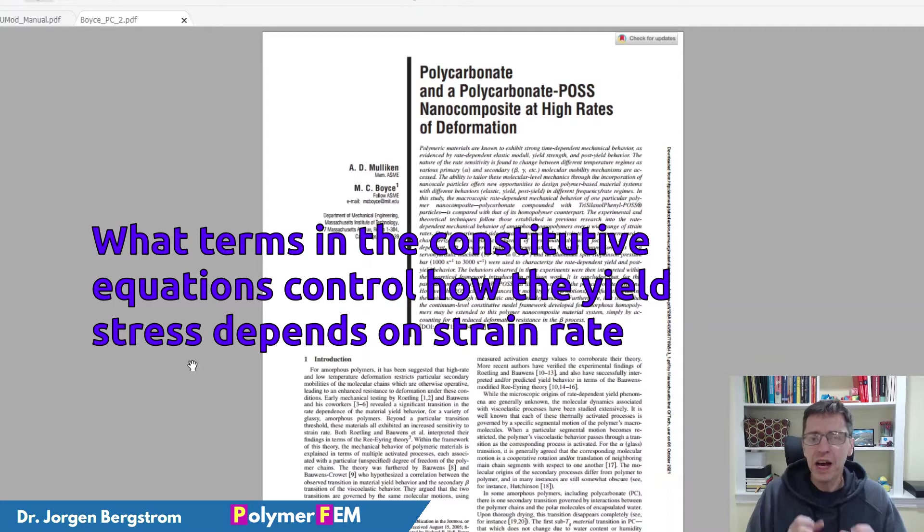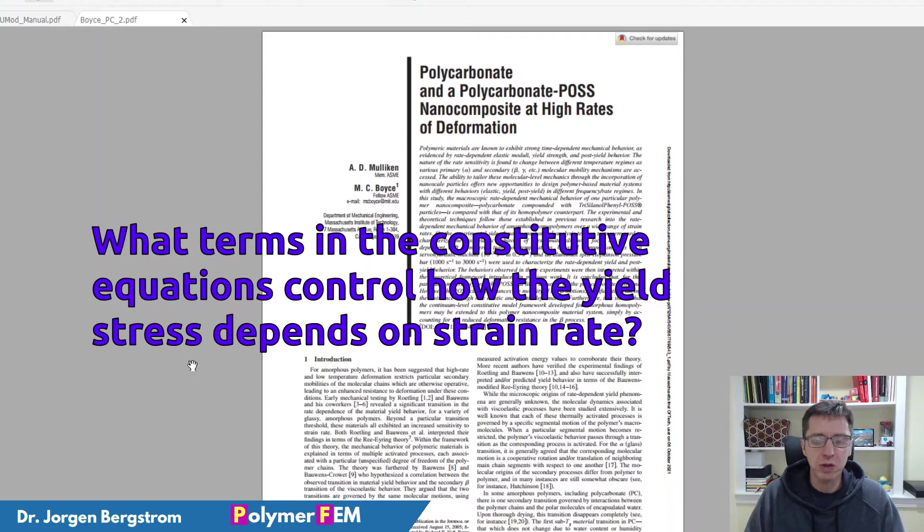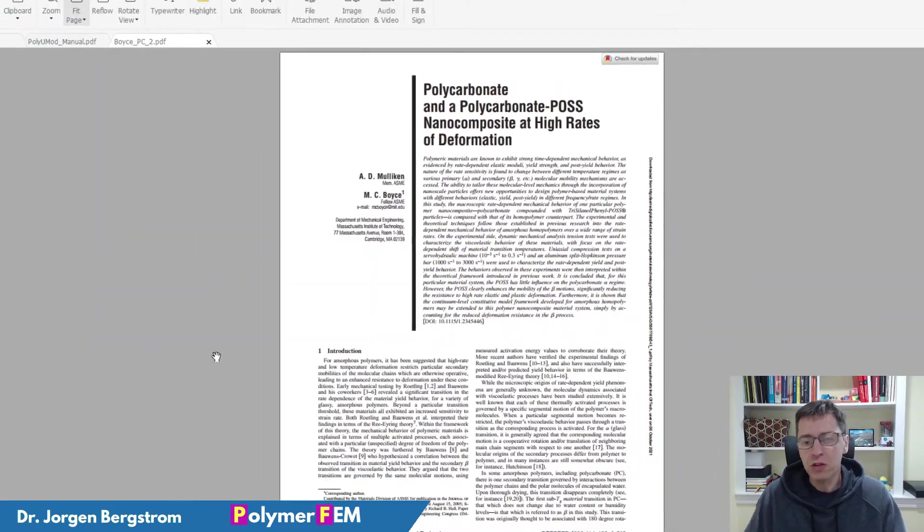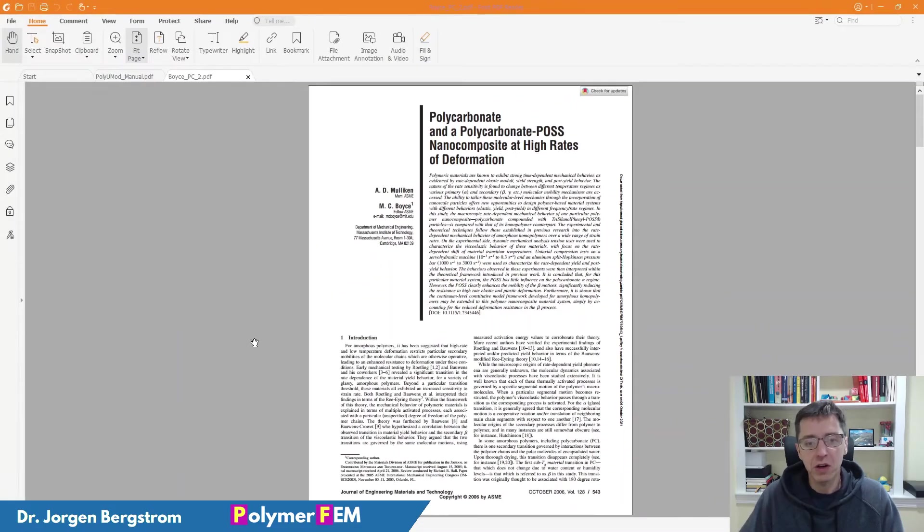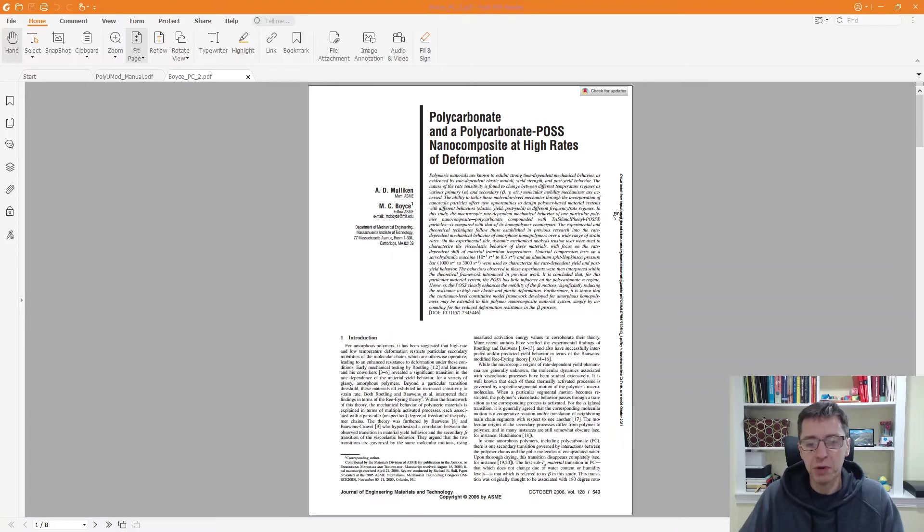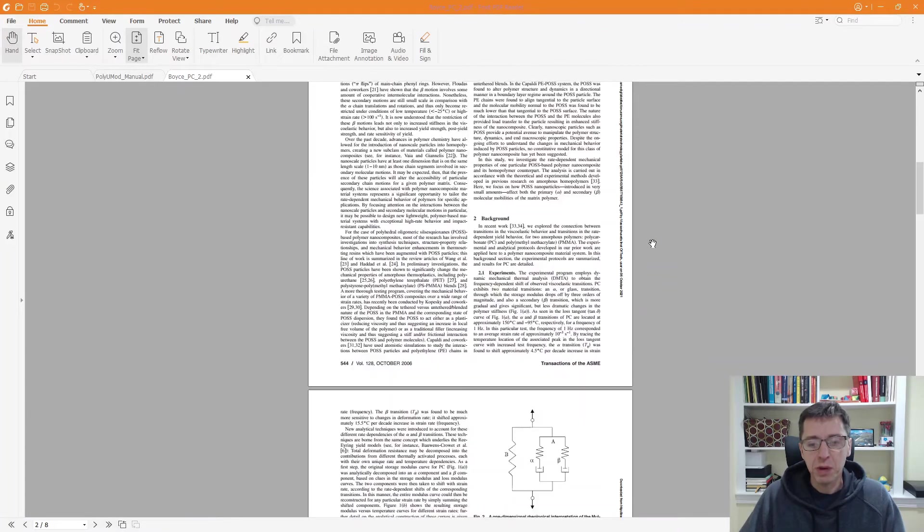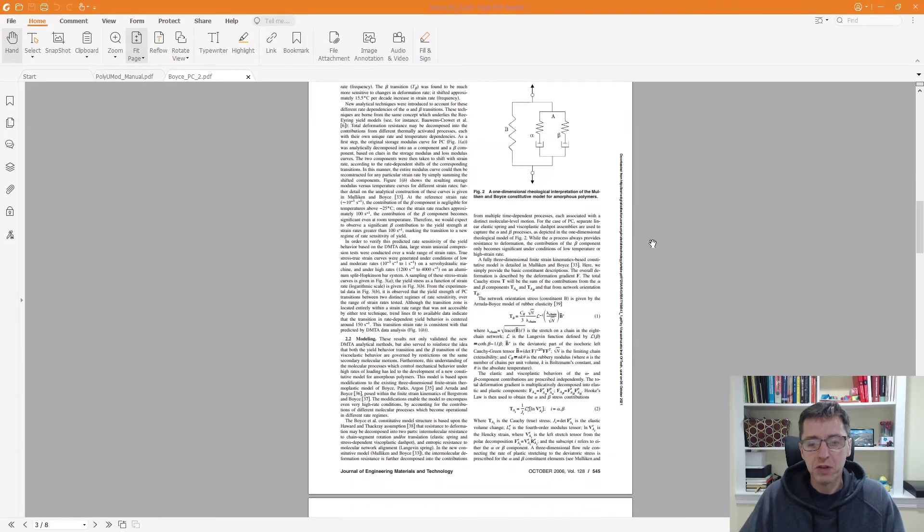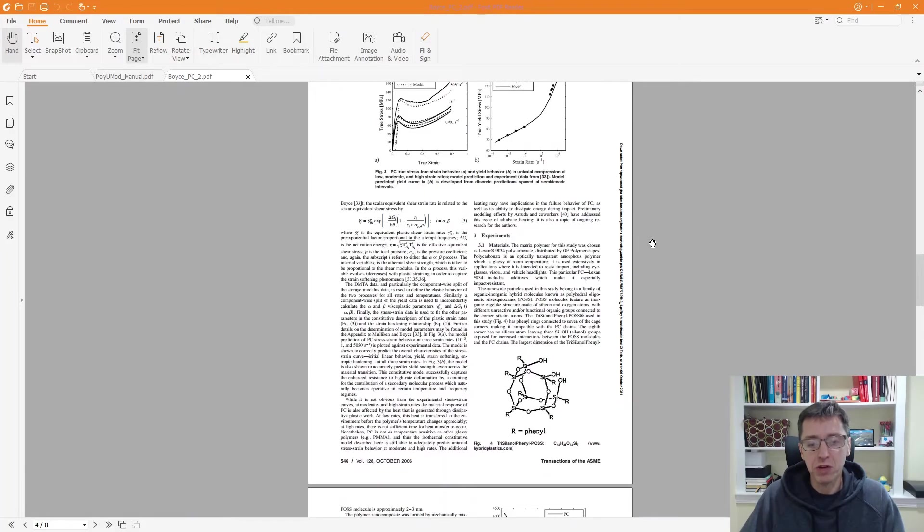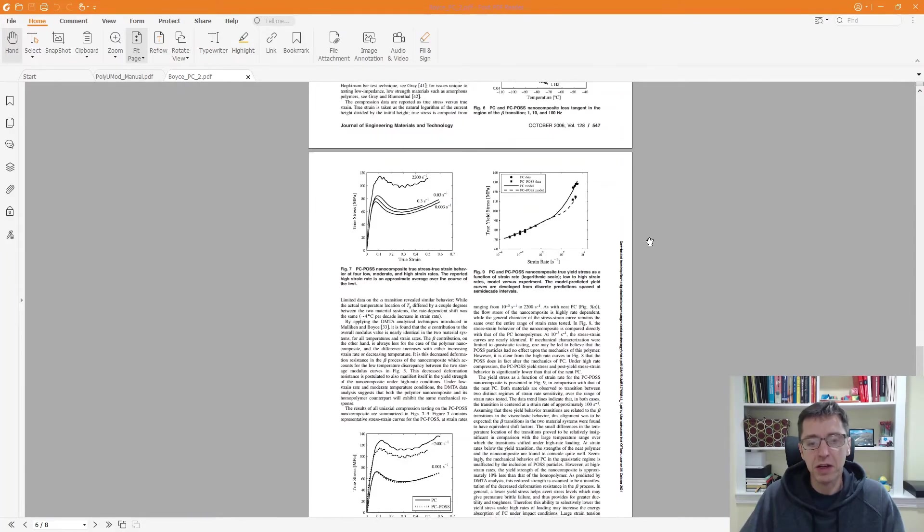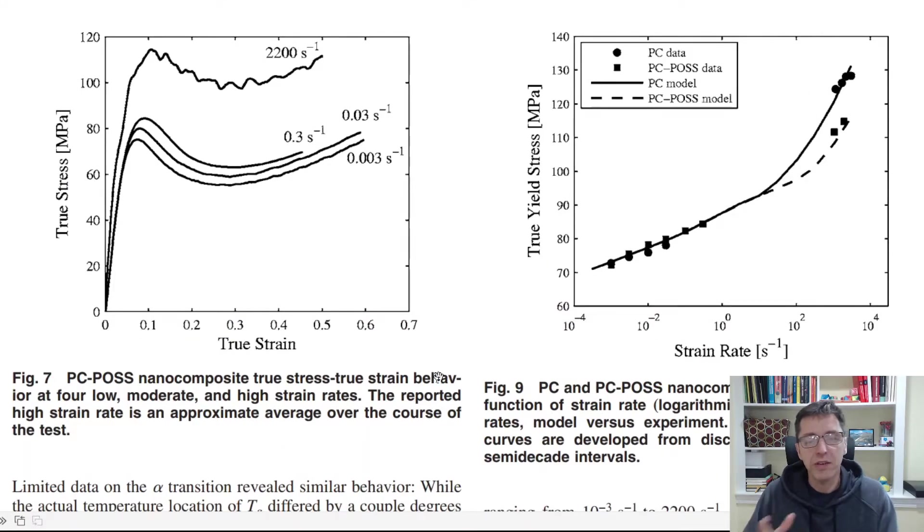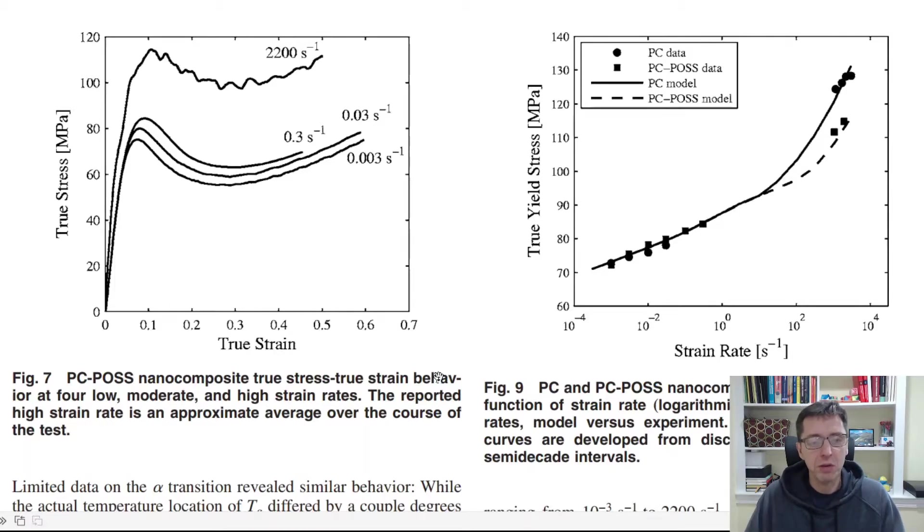Specifically how can different material models predict how the yield stress changes with applied strain rate. And to do this I'm going to base my investigation on results from Mulliken and Boyce, this specific paper that you can see here. So this paper talks about different models for polycarbonate but they also have really interesting experimental data that I used. So here on this page you can see some experimental data that I discretized and read into MCalibration so I can analyze it and compare different material models.